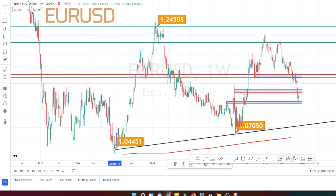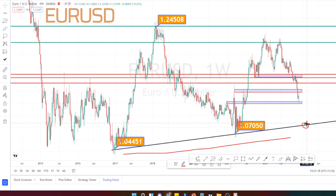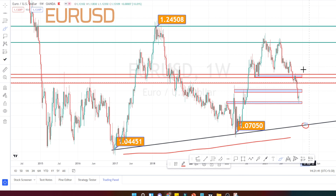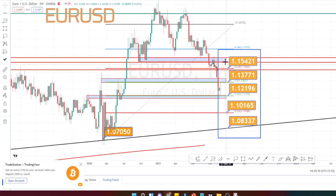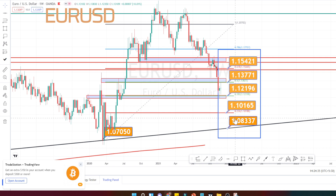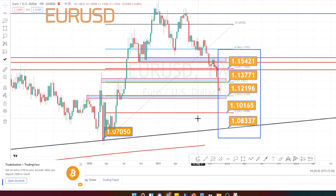I am expecting the current price action to retrace and again take support on this level. When we look at the price action in the weekly time frame, it is still in an uptrend. As long as this support level is holding, we can expect the uptrend to continue and consolidate between these resistance and support levels. The values marked inside this rectangle pattern are the support and resistance levels for current price action in the weekly time frame.